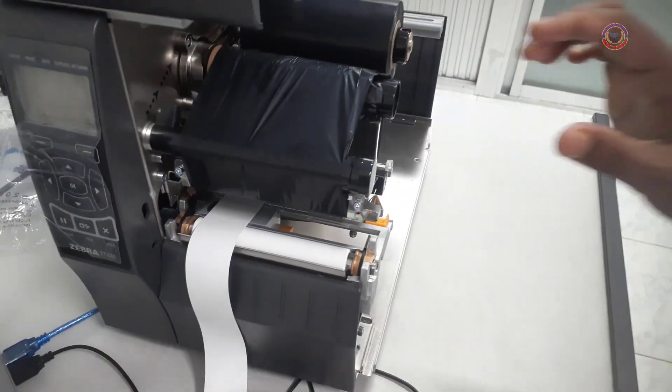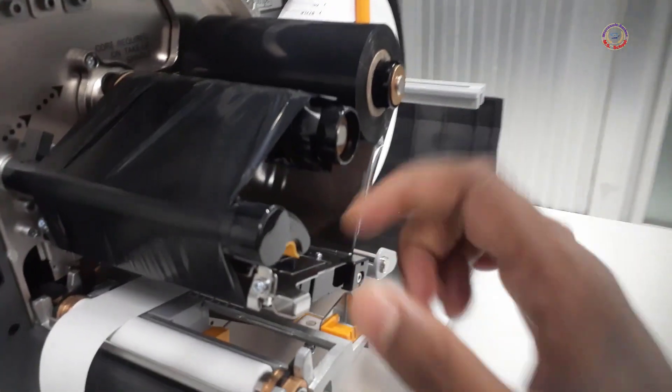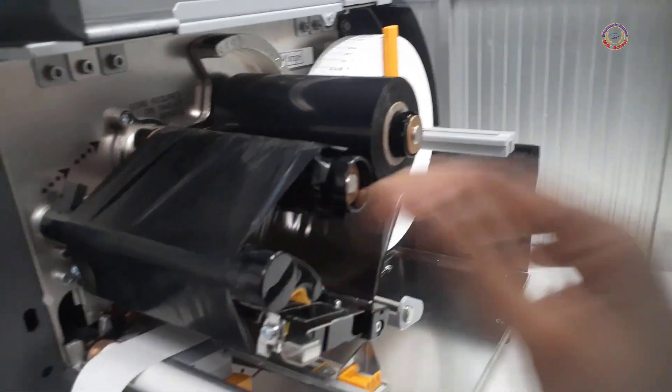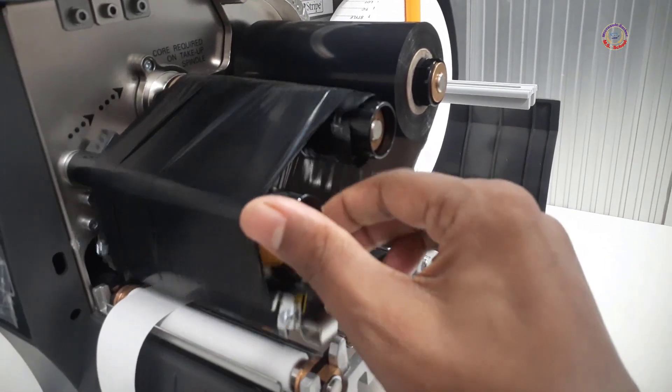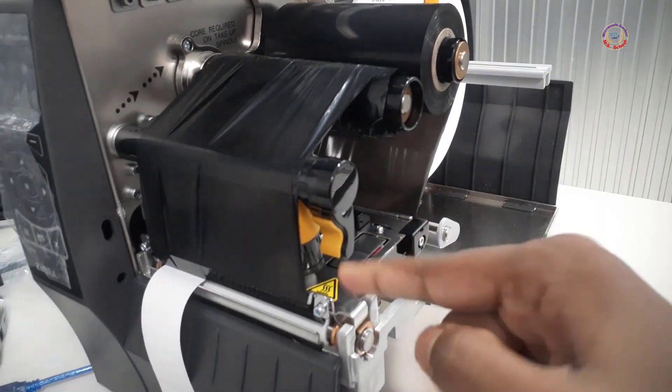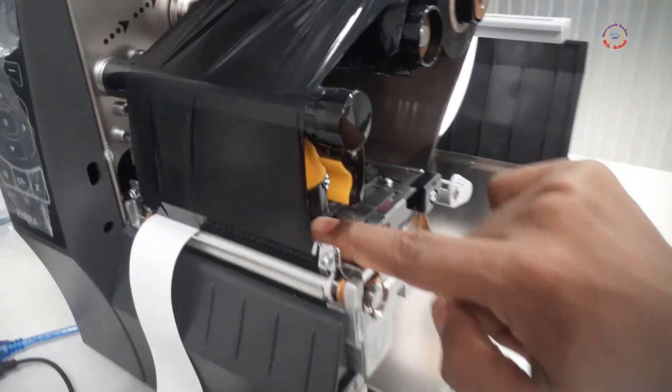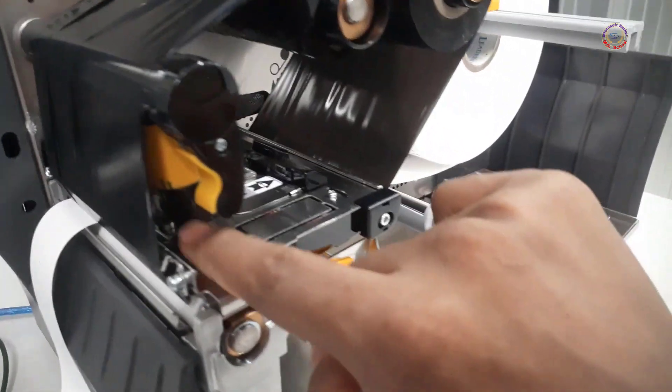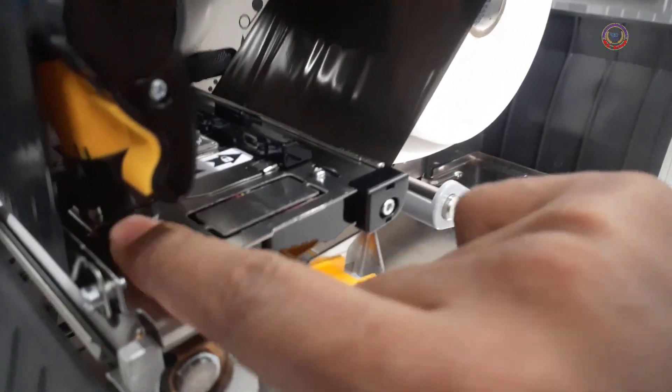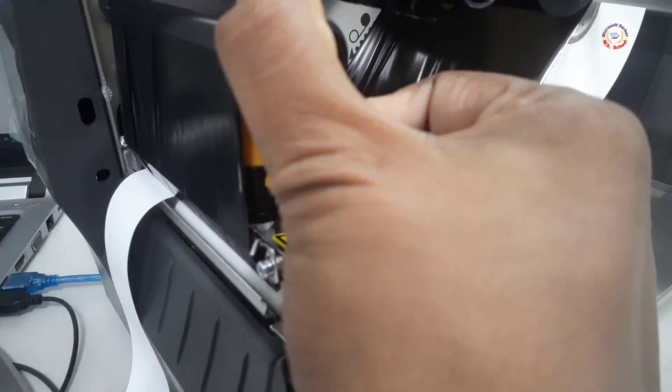Then, turn the yellow colored handle clockwise and put it in place with a little pressure. After fitting everything correctly, the lid should be fitted.